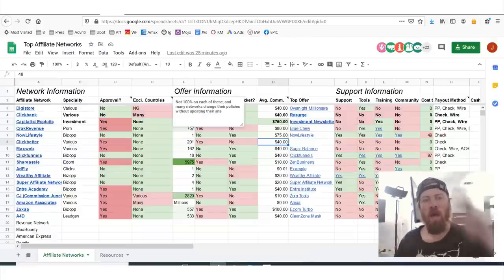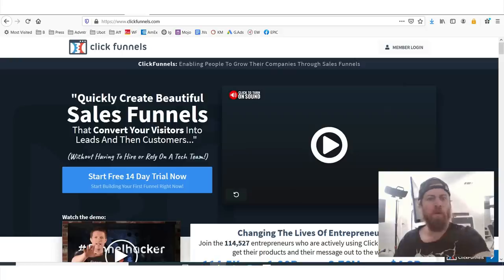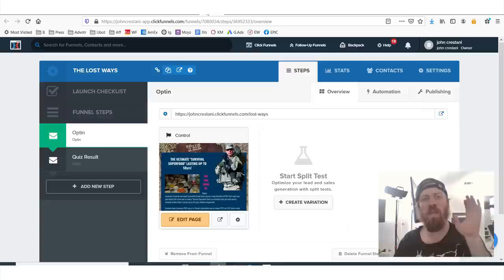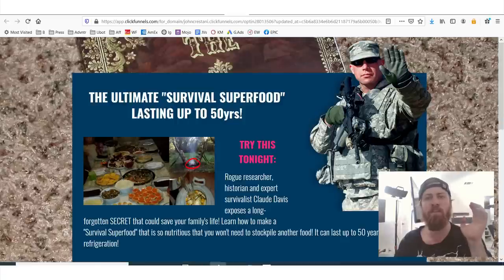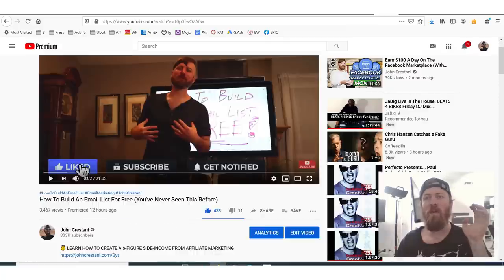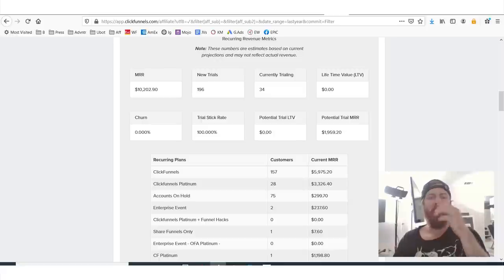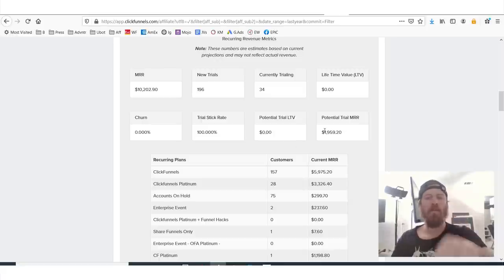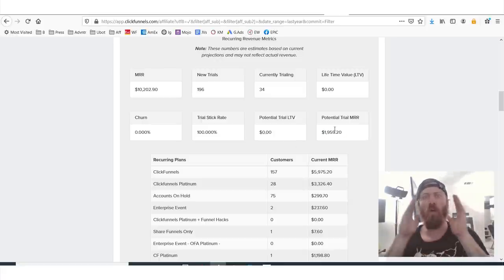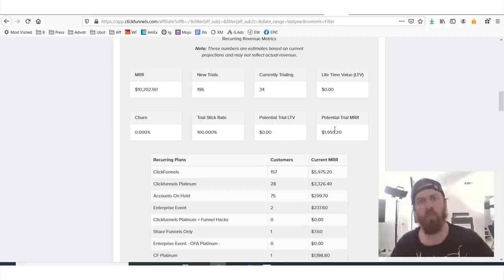I'm going to go through other affiliate networks as well as walk you through everything you need to know about ClickFunnels in this video. I'm going to show you how to get help, how to get resources, and how to start making that nice monthly recurring revenue — aka passive income. Let's get it.